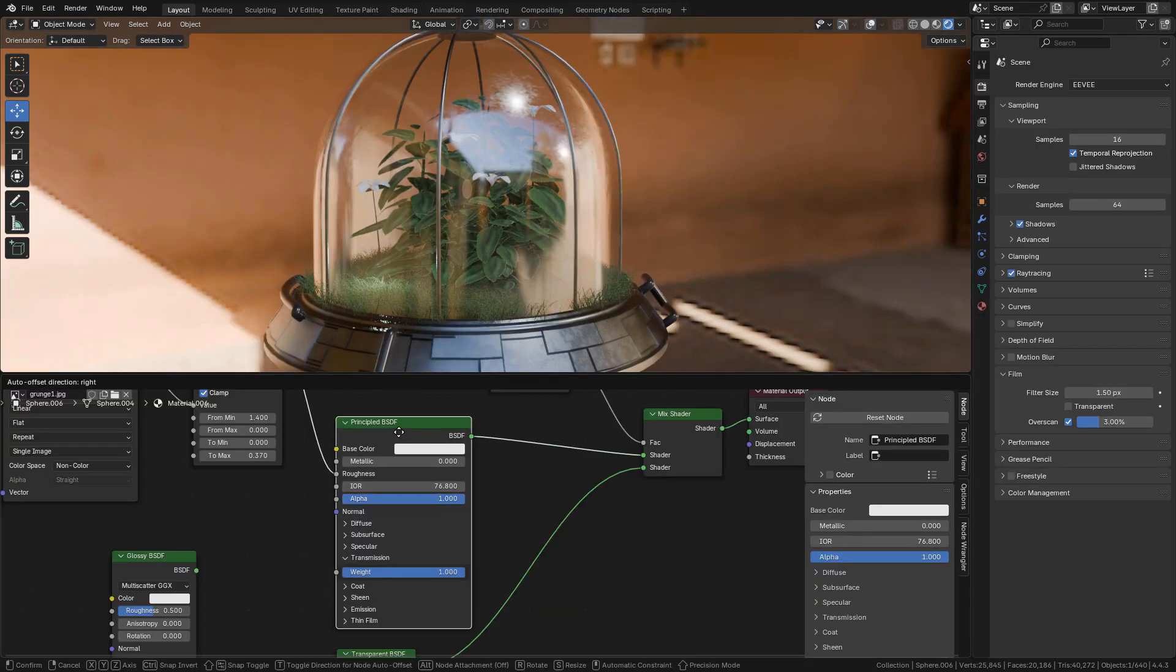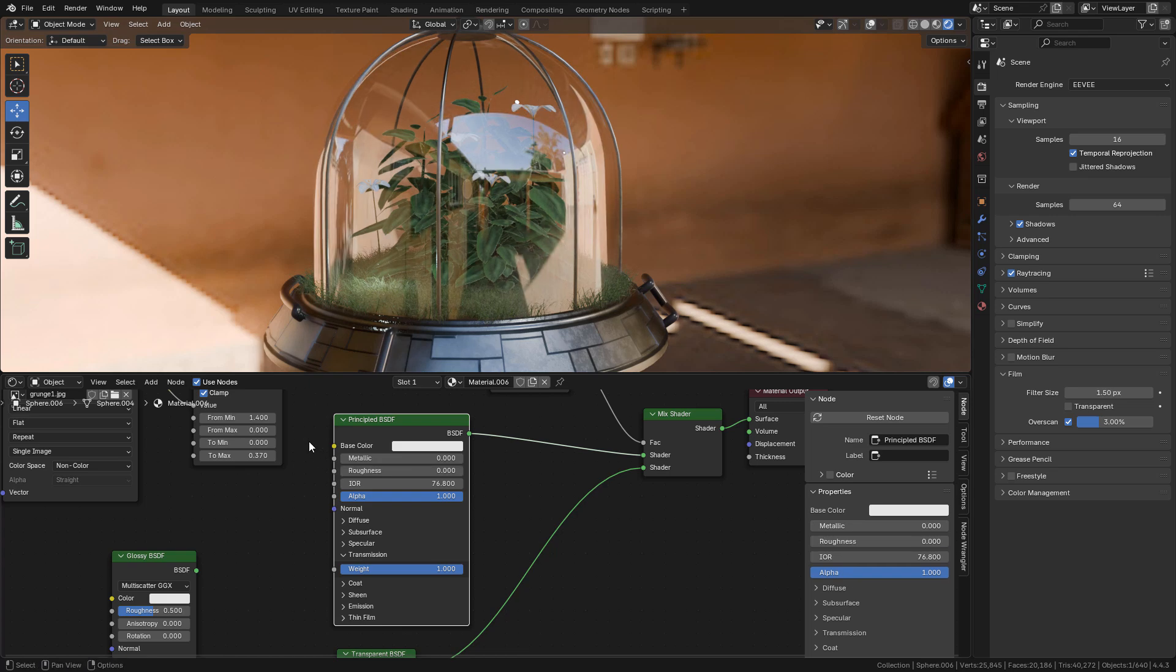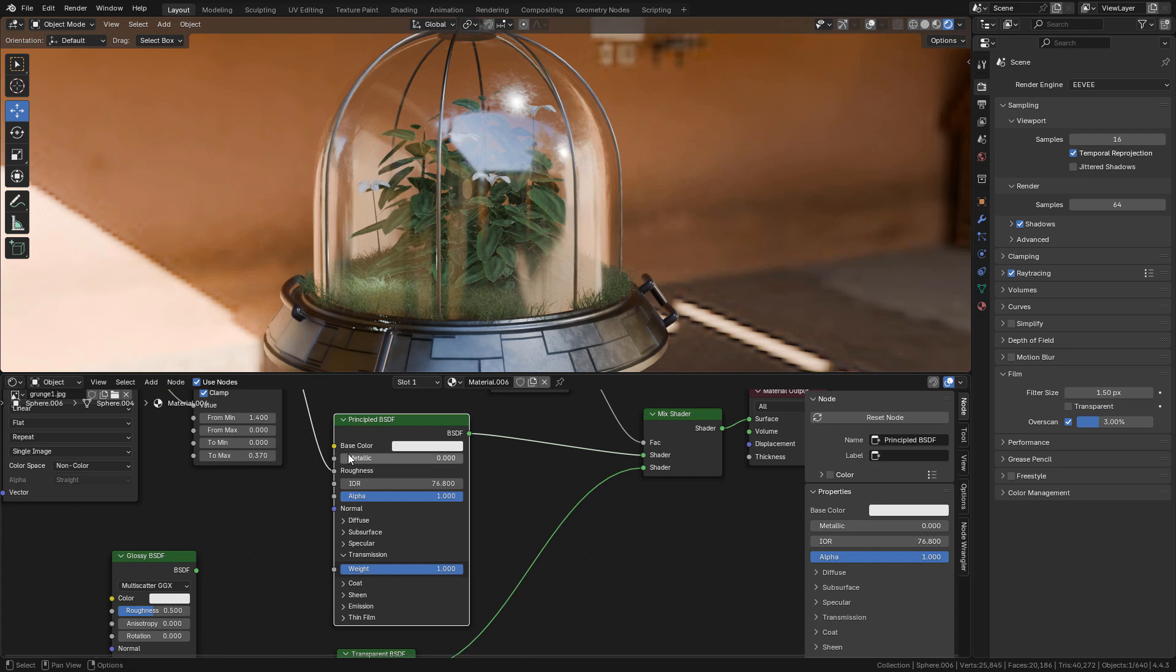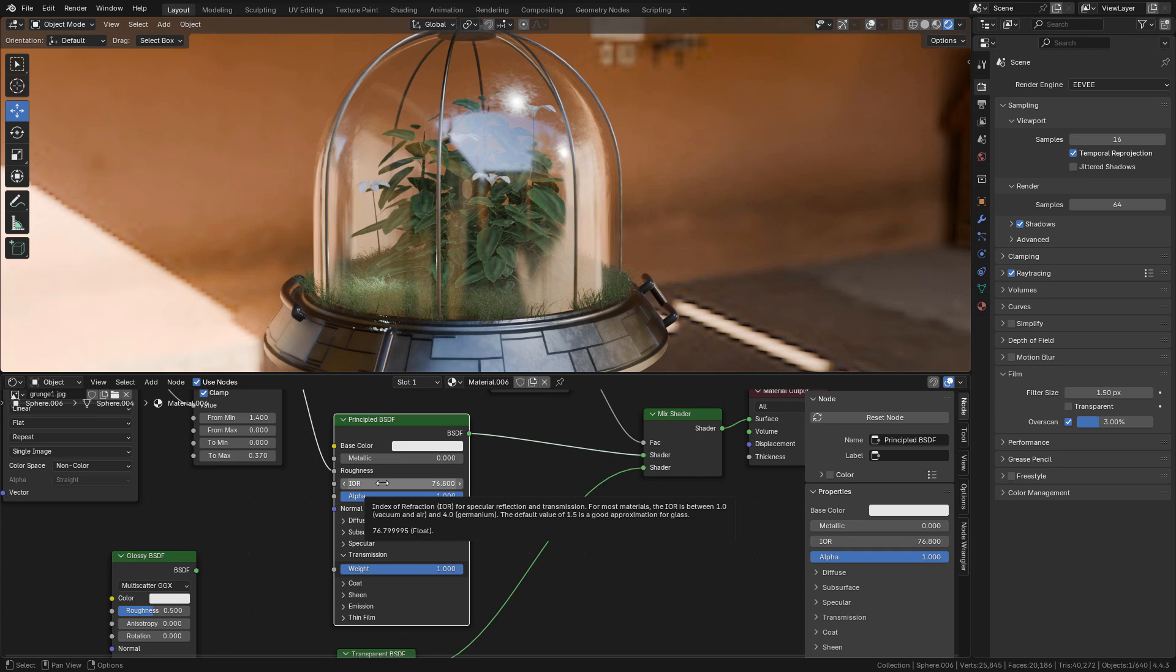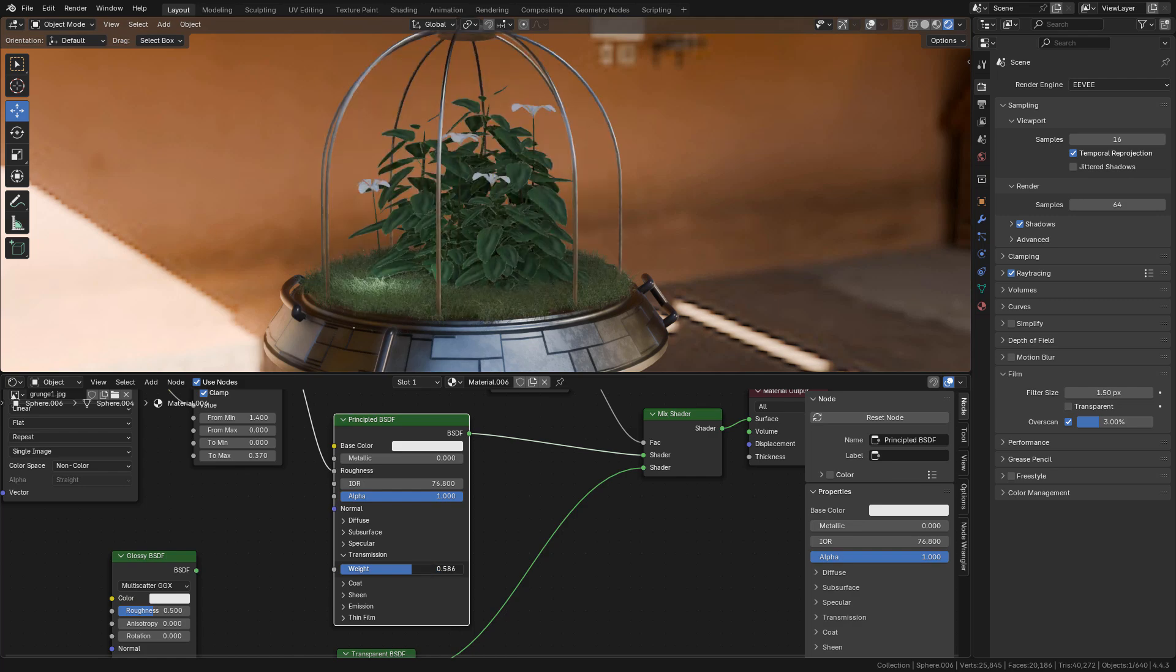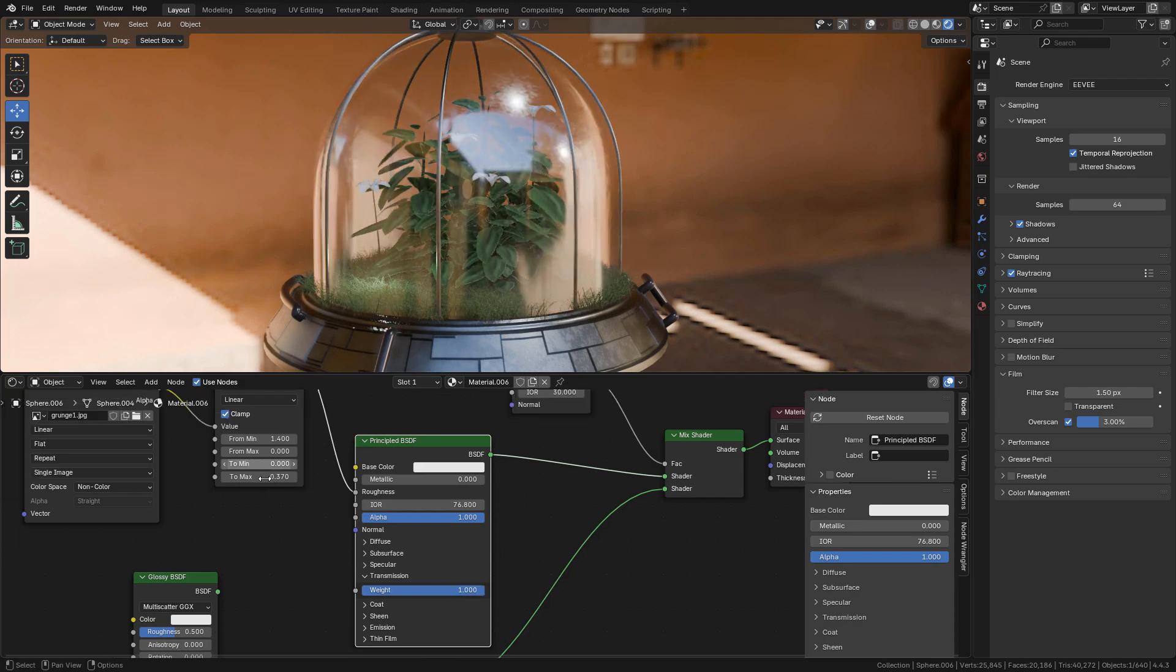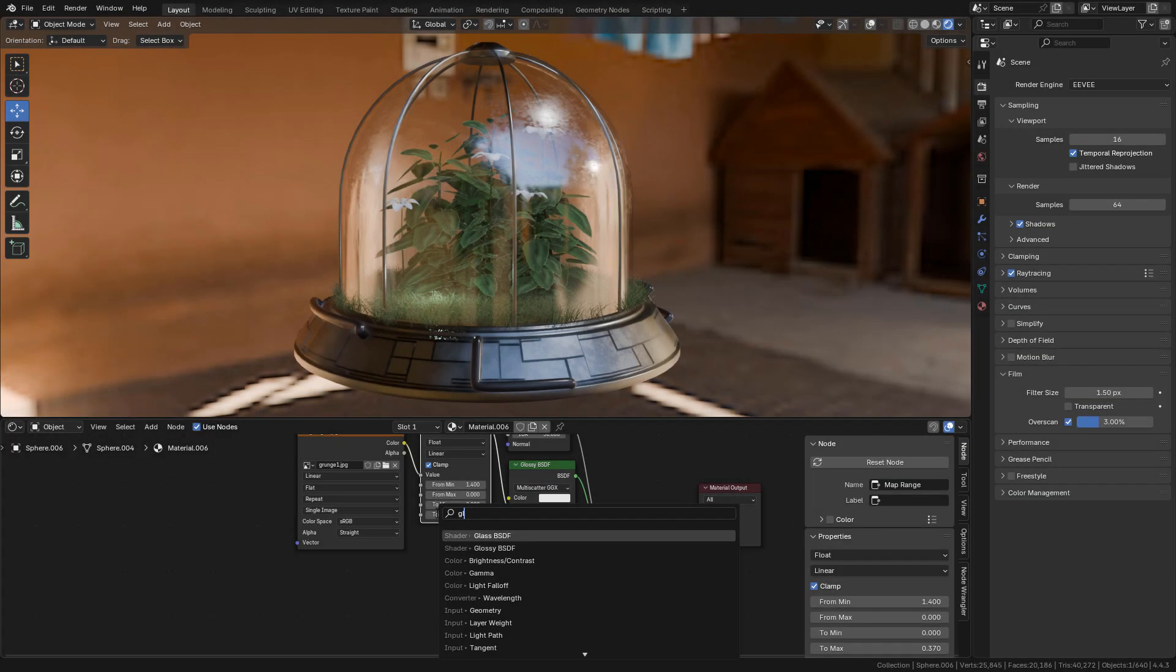We can also use a principal BSDF instead of the glossy shader. You just need to set roughness to 0 or connect the texture again, increase IOR, and set transmission to 1. The render times are almost the same.